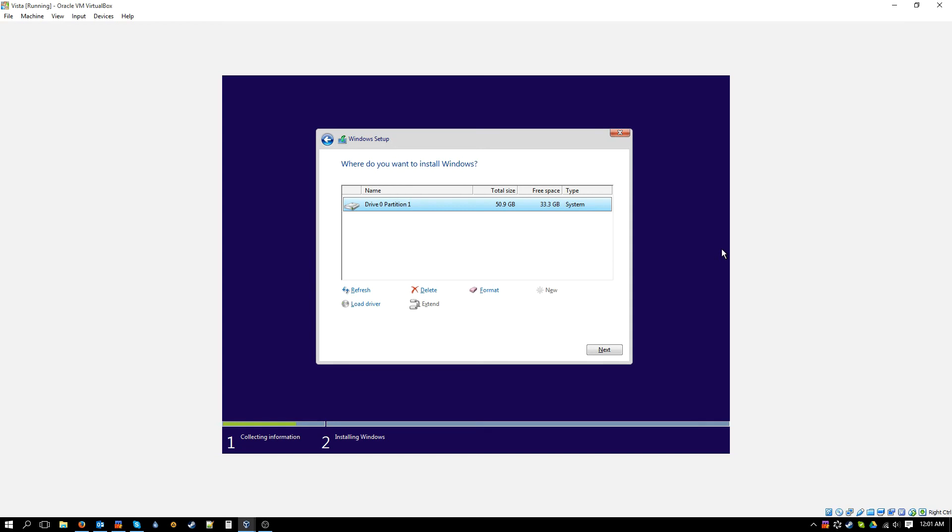This is not looking good. Well guys, this experiment looks to be a failure. You cannot directly upgrade your Vista machine to Windows 10.